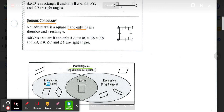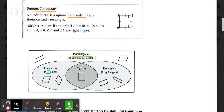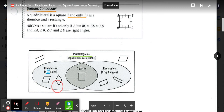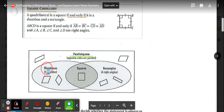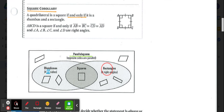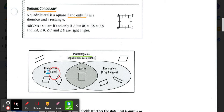We have an overlapping Venn diagram to give us a visual of those corollaries. The large rectangle represents all parallelograms with opposite parallel sides. Some parallelograms don't qualify as rhombuses, squares, or rectangles. If a parallelogram has four congruent sides, it's at least a rhombus. If it has four right angles, it's a rectangle. If it has both four right angles and four congruent sides, it's a square.